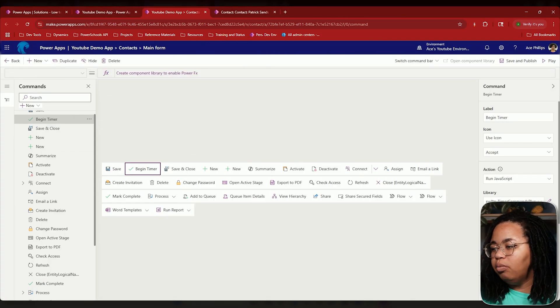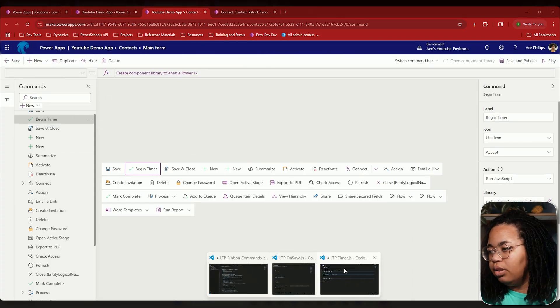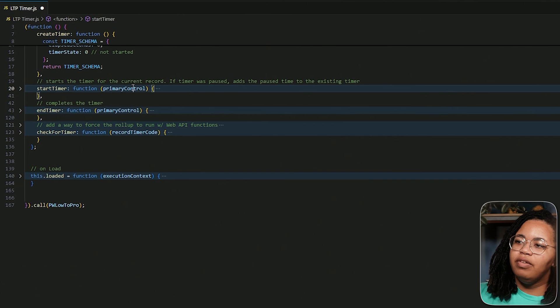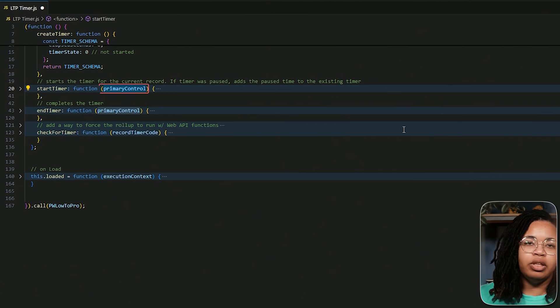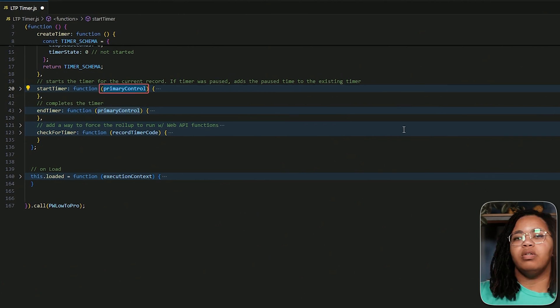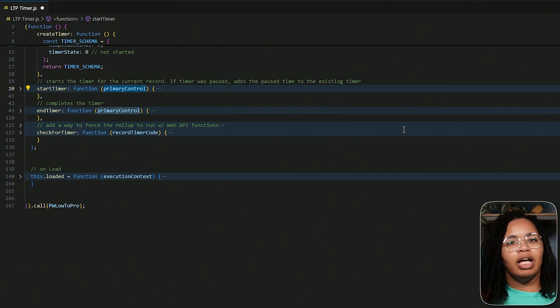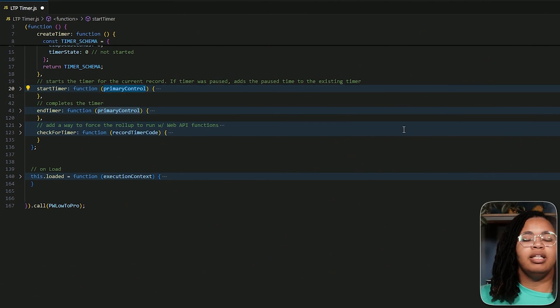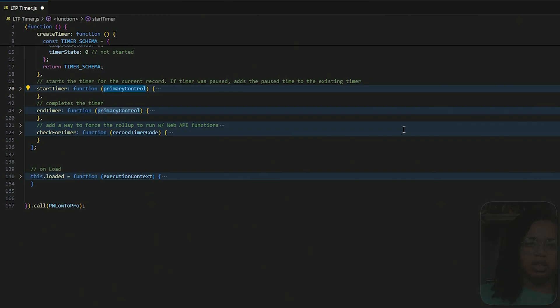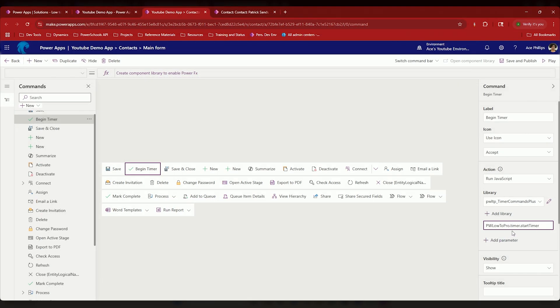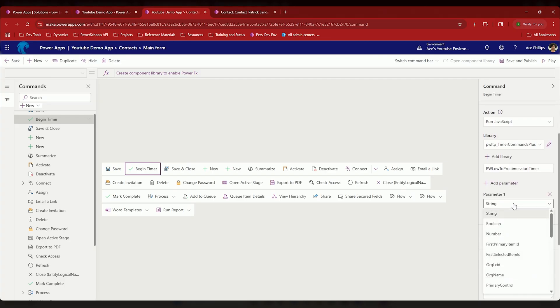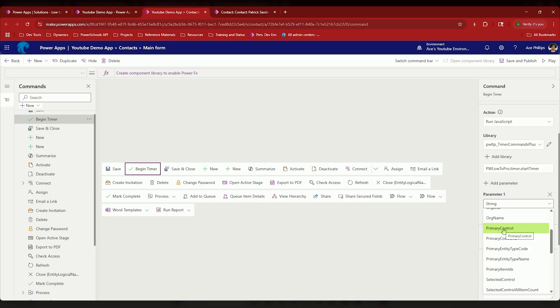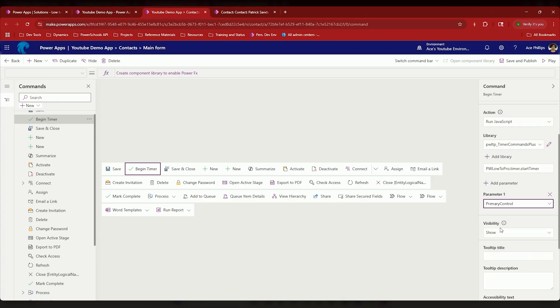But one thing you will notice is that you have this primary control parameter. The primary control is the same thing as passing in the execution context, or very similar. So the primary control in our instance is going to be the form. So we need to add that parameter of primary control. There's a bunch of other ones on here. If you guys want, I can try to have a time where I go through all of them and tell you what the difference between them are and how we can use them. But for right now, just select primary control. That's great.